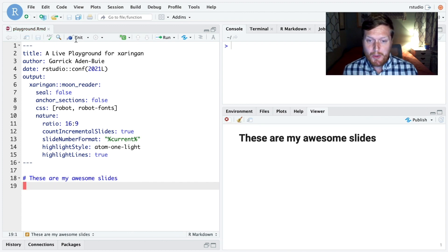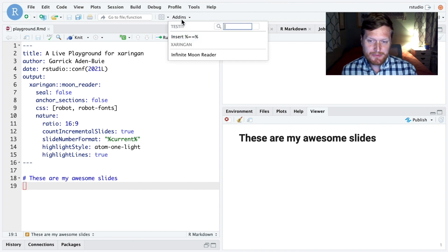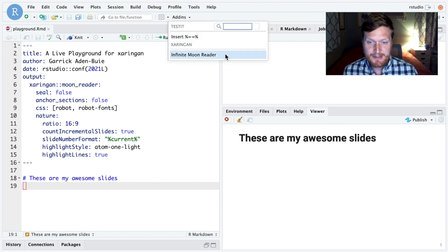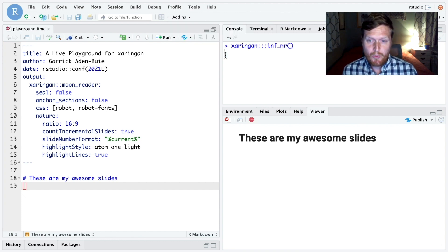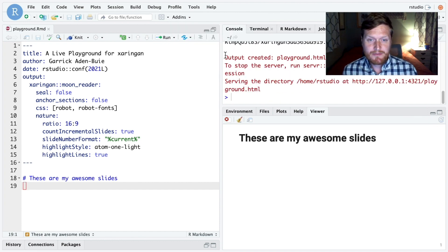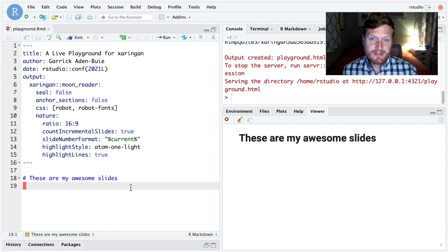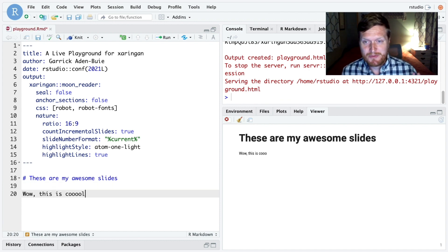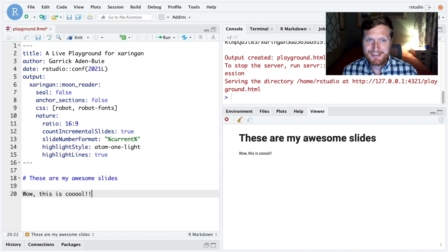Great. But now let's use Infinite Moon Reader. It's available under the add-ins menu. When we run it, it first renders the slides. But when I type, my text shows up right away. This is awesome.